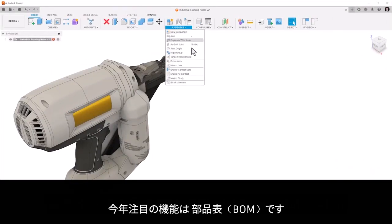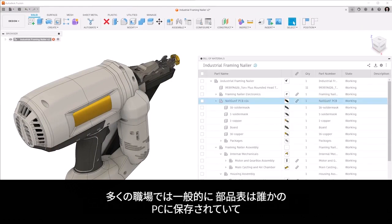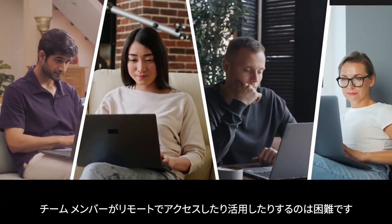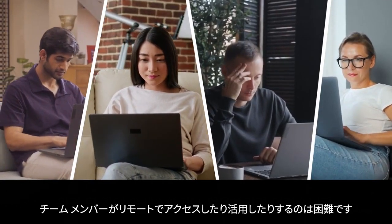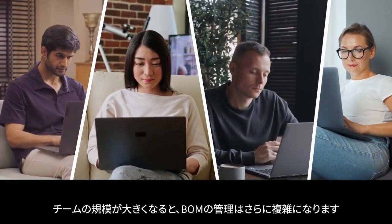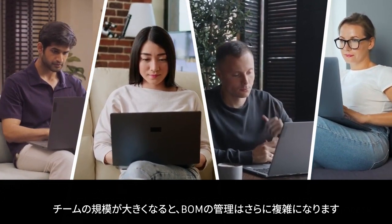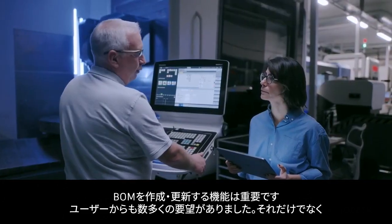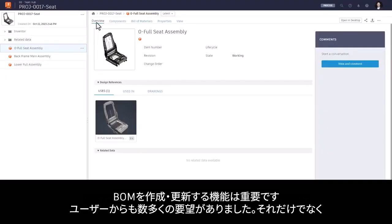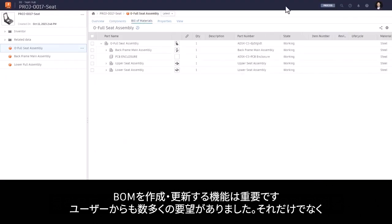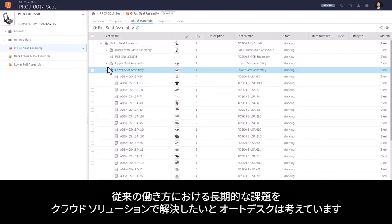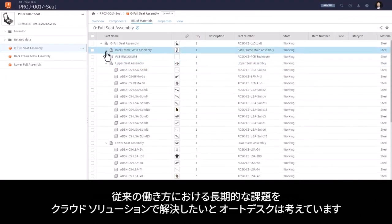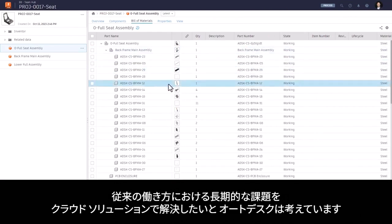A key feature this year is Bill of Materials. In typical workplaces today, the Bill of Material lives on one desktop machine and is difficult to access or leverage across remote teams. The larger the team, the more difficult things become. We know creating and updating Bill of Materials is critical, not only because our users have been asking for it, but because we want our cloud solution to truly address the longstanding challenges of traditional ways of working.